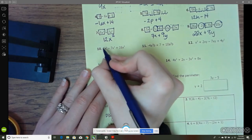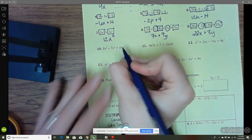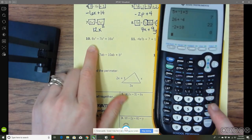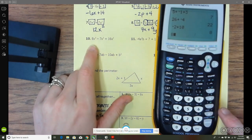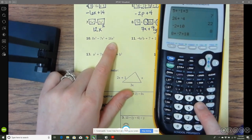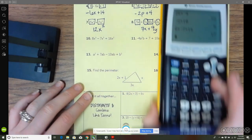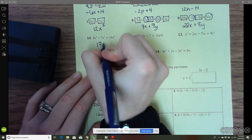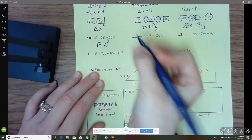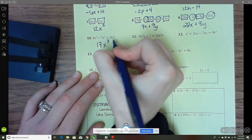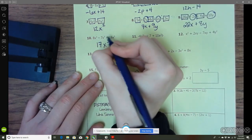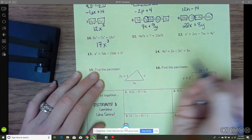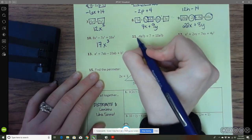Here we've got exponents again, but they're all the same, so I can just add them all up. 8 plus negative 7 plus 16 gives me 17, so I've got 17x cubed. The exponent does not change — you don't add the exponents up, just the coefficients.